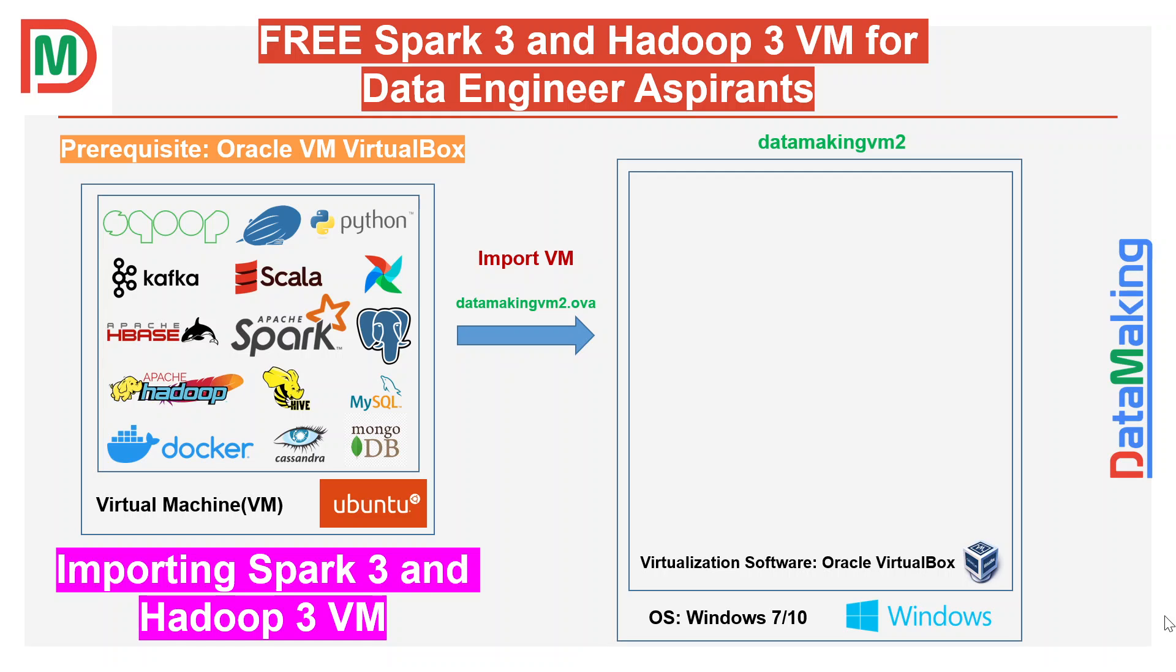You should have a prerequisite for this VM: you should have Oracle VM VirtualBox, because I built this virtual machine using Oracle VirtualBox 6.1 version.